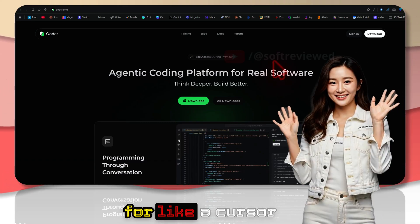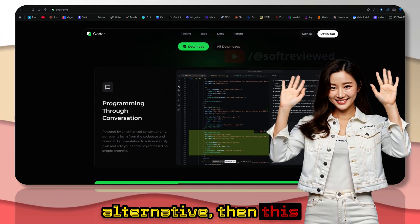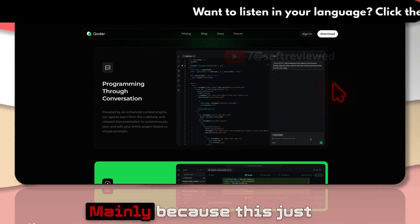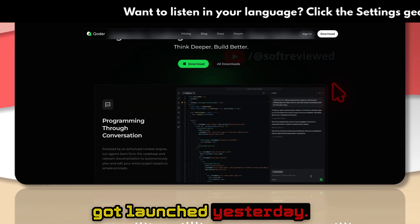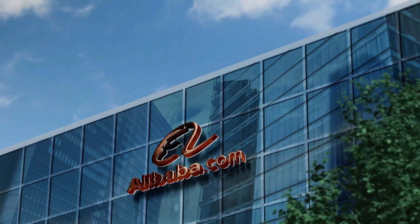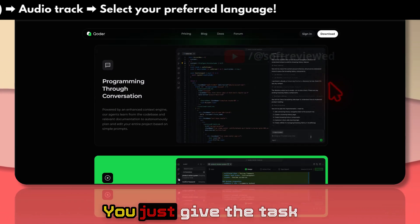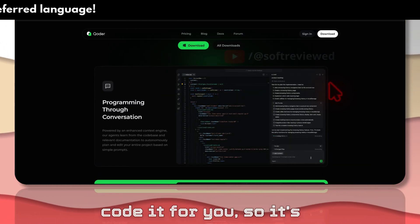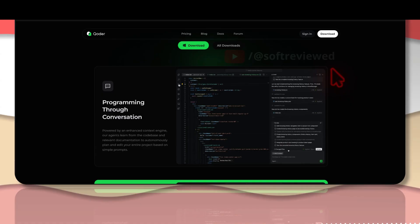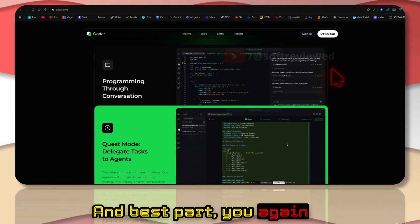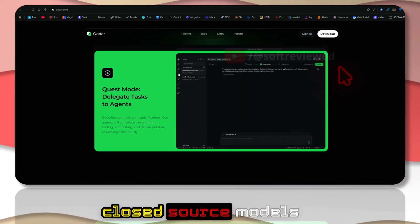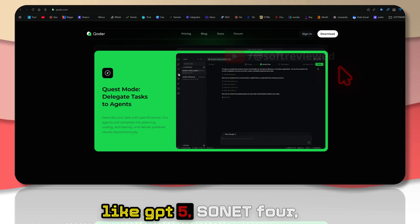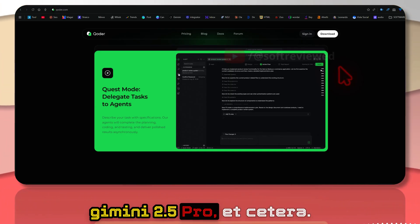If you're looking for a cursor alternative, this is a good option for you. This just got launched yesterday by Alibaba. It's an agentic coding platform where you just give the task and the AI will code it for you, so it's completely hands-off. The best part is you can code with all the main closed-source models like GPT-4, Sonnet, Gemini 2.5 Pro, etc.